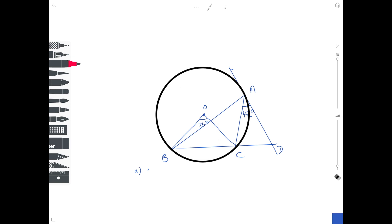We're going to first of all start off by finding the angle BAC — the angle from B to A to C — which is the angle I have just marked. If you look at the diagram, the angle from B to O to C is the angle at the centre, and B to A to C is the angle at the circumference. Using the theorem that the angle at the centre is twice the angle at the circumference, angle BAC is 76 degrees divided by 2, which is 38 degrees.